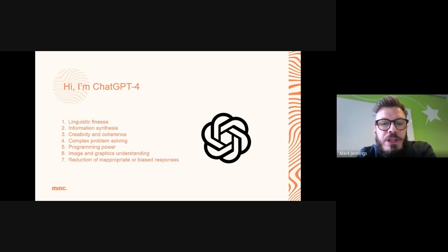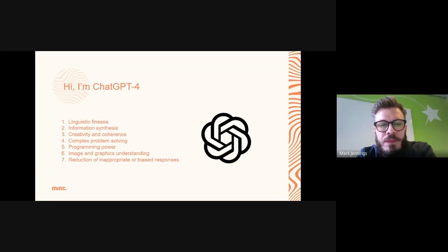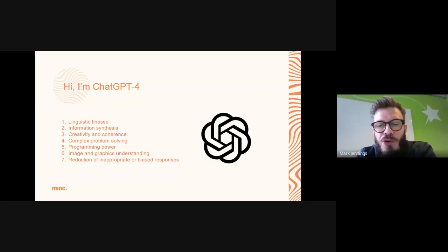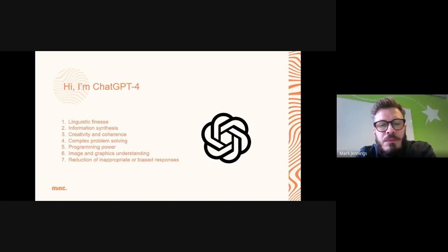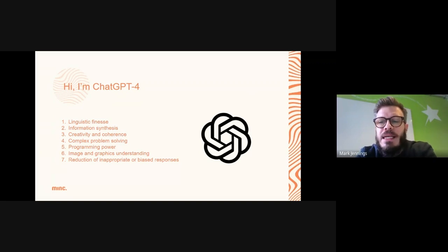Number two: GPT-4 can answer complex questions by synthesizing information from multiple sources, whereas GPT-3.5 can struggle to connect those dots. Number three: while GPT-3.5 could generate creative content, GPT-4 goes much further in producing stories, poems, and essays with improved coherence and creativity. Number four: in complex problem solving, GPT-4 demonstrates a strong ability to solve complex mathematical and scientific problems well beyond the capabilities of its predecessor.